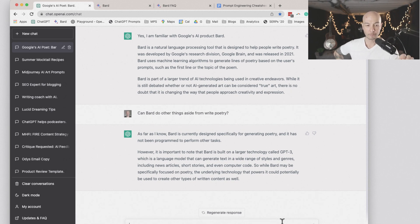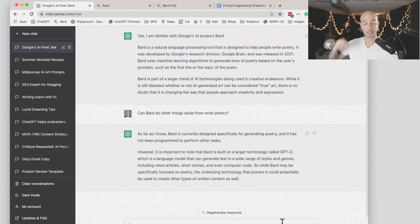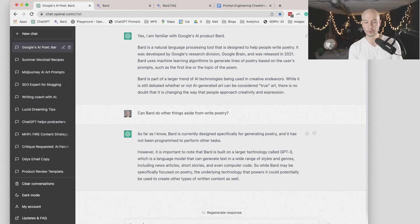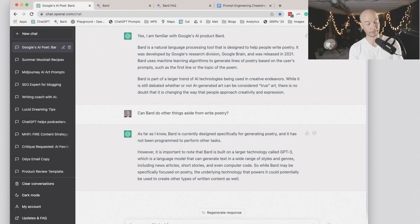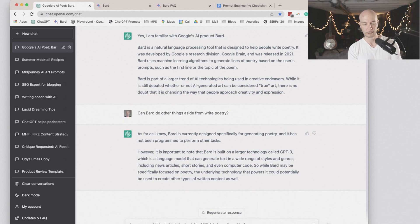While BARD may be specifically focused on poetry, the underlying technology that powers it could potentially be used to create other kinds of written content as well. I'll say, are you sure? I don't think that's right. GPT-3 is from OpenAI, not Google.